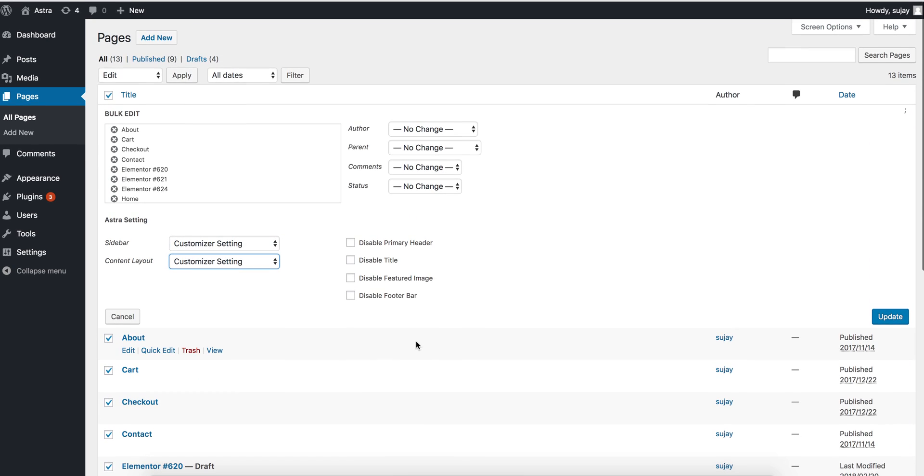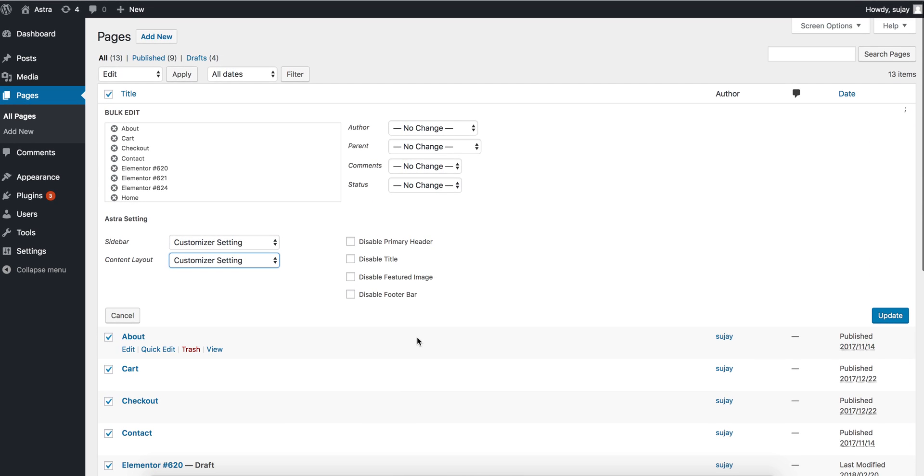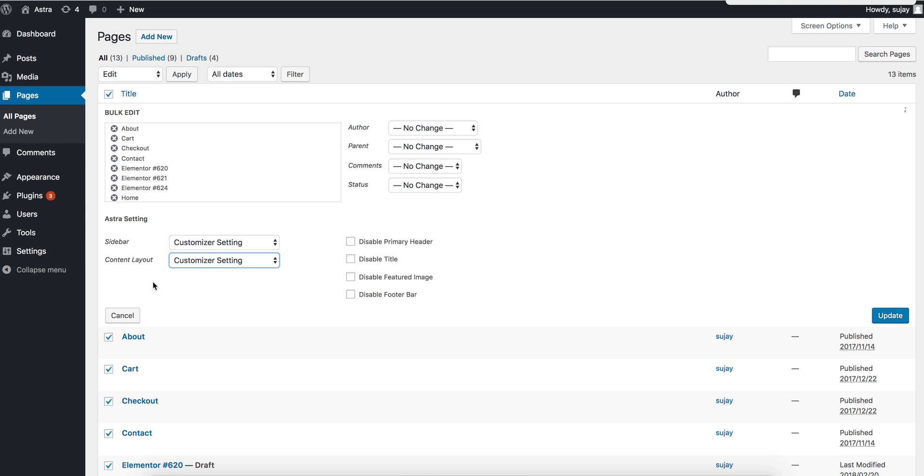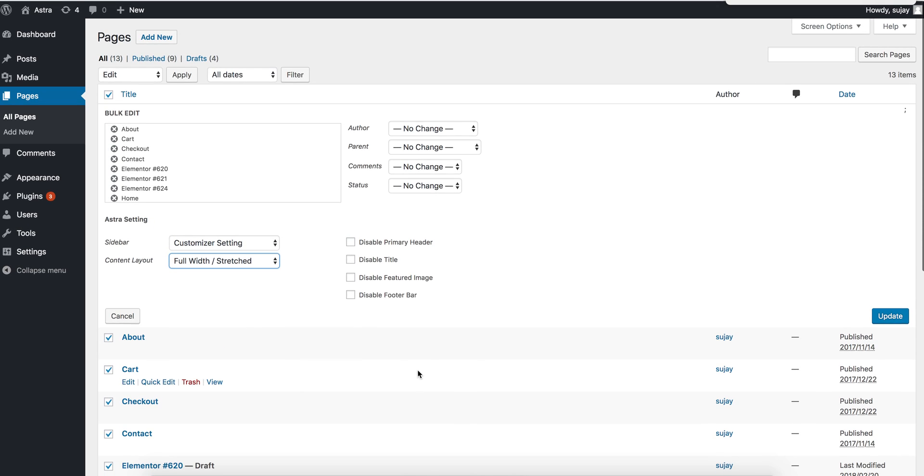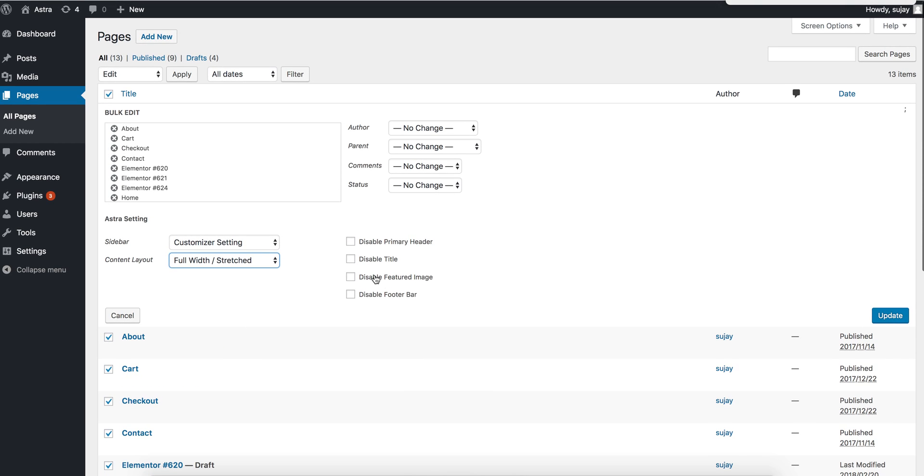Just in one go. So for example, if you want to have full width stretched layout on these pages and if you want to disable the title, all you need to do is select the settings, disable title, and click update.